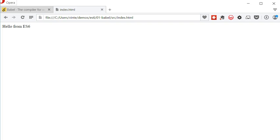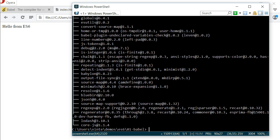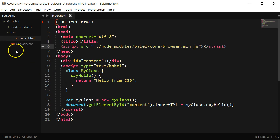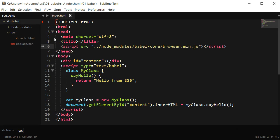Gulp is an automation tool that uses Node, so again I'm going to assume you have Node.js and NPM installed. I'm going to open a console, and within my project folder I'm going to type npm install gulp gulp-connect --save-dev. Gulp is required to automate our tasks and gulp-connect is a plugin I will use to serve the site once it's compiled. For gulp to work, it needs a gulpfile.js, so I'm going to create one.